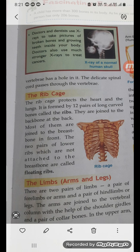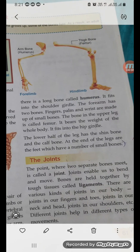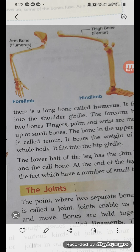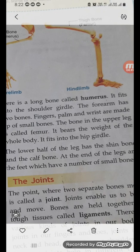Next come the limbs — the arms and legs. There are two pairs of limbs: a pair of forelimbs, which are the arms, and a pair of hind limbs, which are the legs. The arms are joined to the vertebral column with the help of shoulder girdles, and there are a pair of collar bones attached there. In the upper arm there is a long bone called the humerus, which fits into the shoulder girdle. The forearm has two bones, and the fingers, palms, and wrist are made up of small bones.